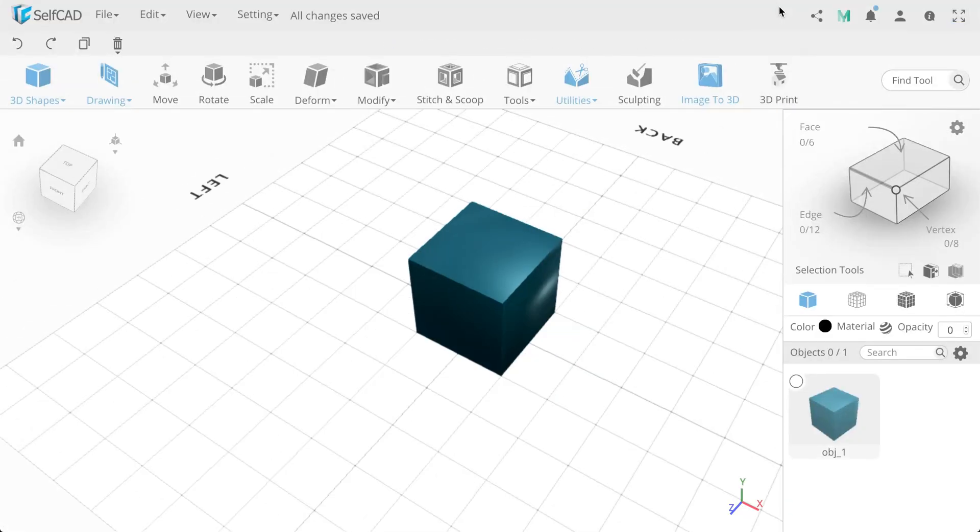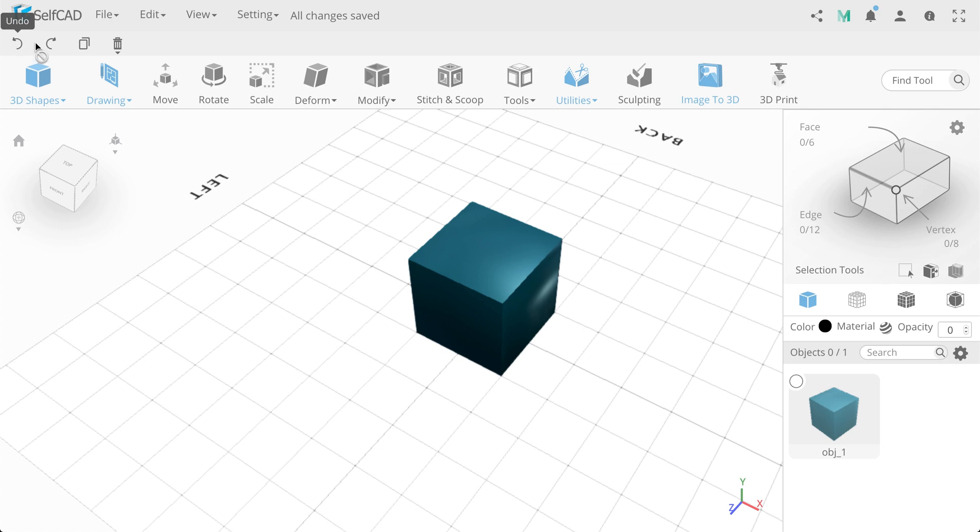Below, we have a panel with quick access options, such as Undo, Redo, Copy, Delete and Delete All.